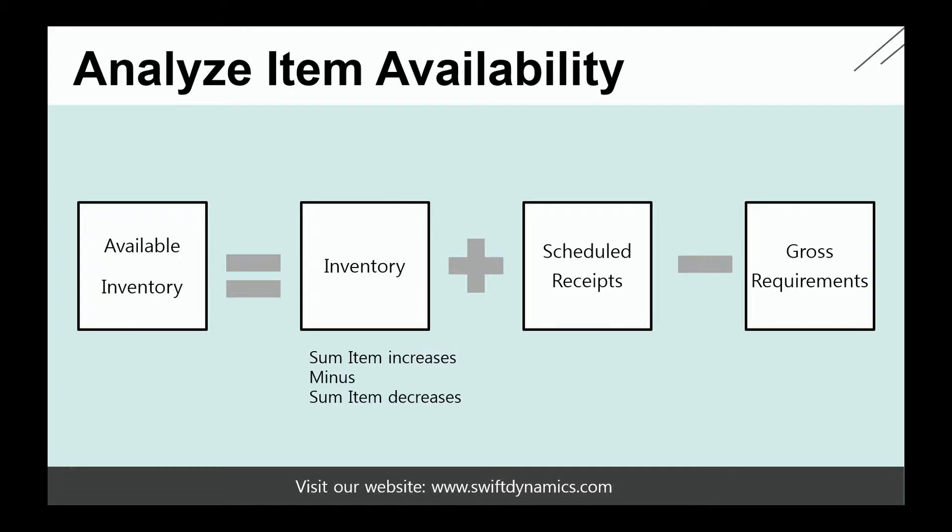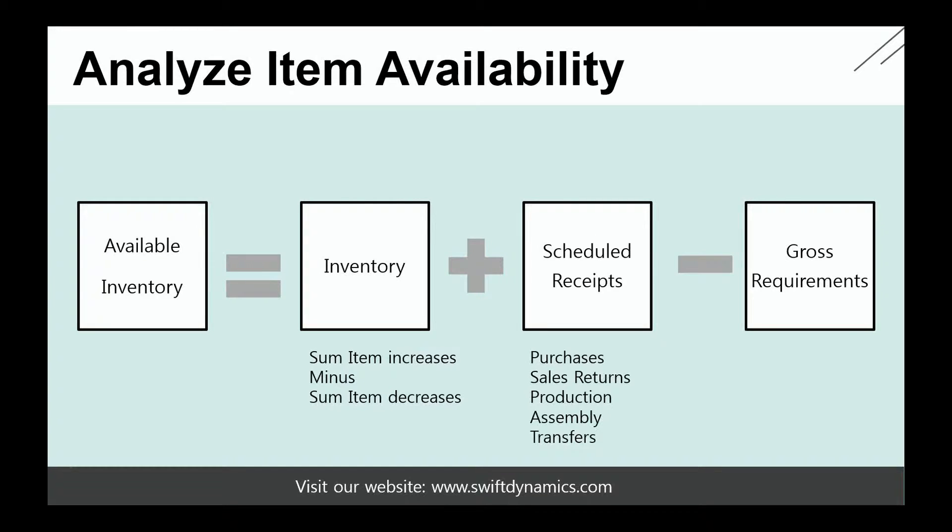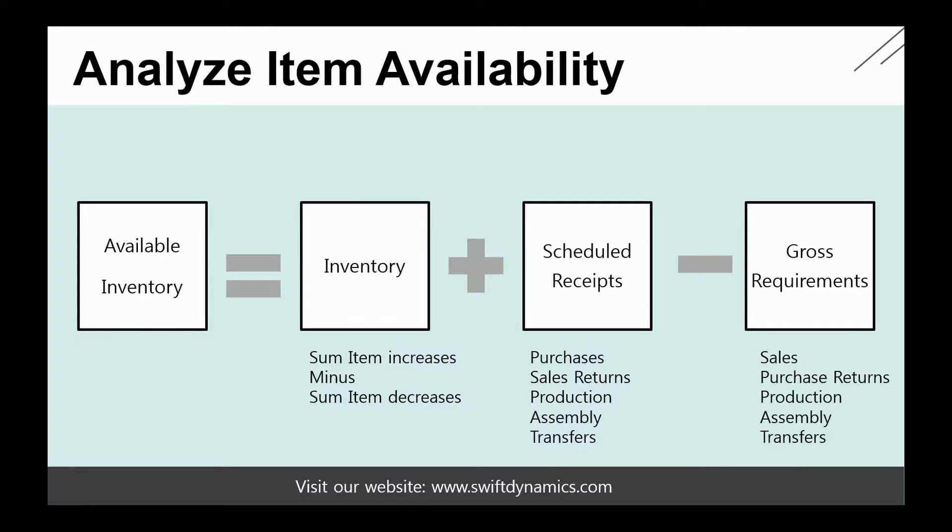For scheduled receipts, you typically have purchases, sales returns, production, assembly, and transfers. For gross requirements, we're talking about sales, purchase returns, production, assembly, and transfers. This is the basic definition that we use in NAV to calculate Available Inventory.